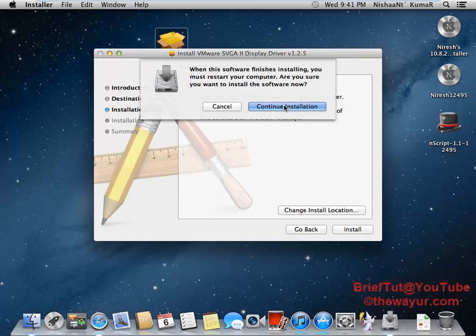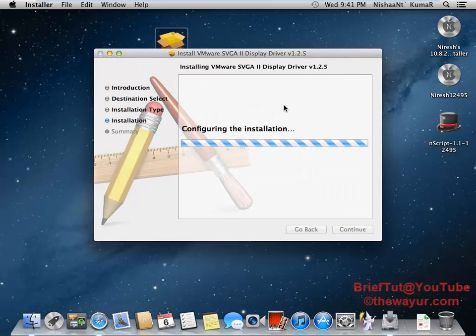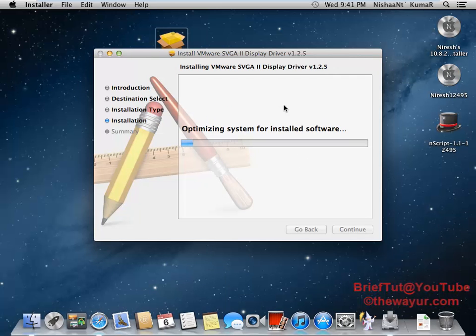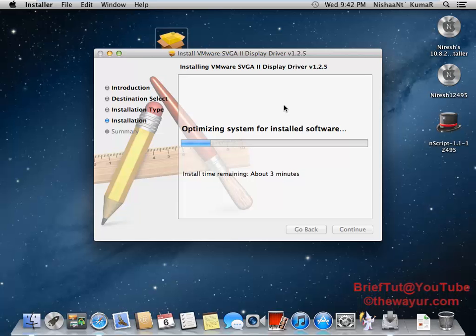Now continue installation. It will take some time for installation and let's see what options we get in the resolution.